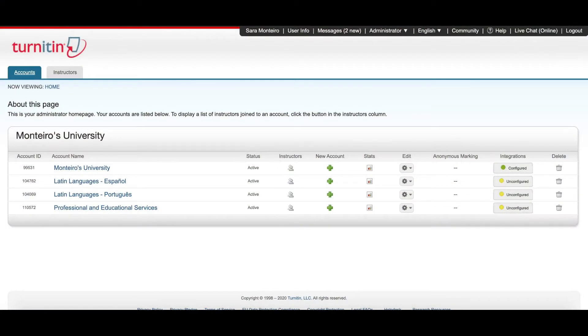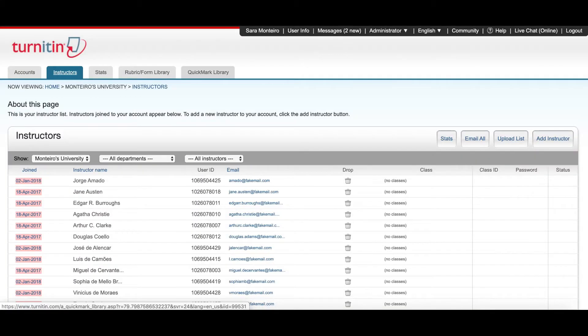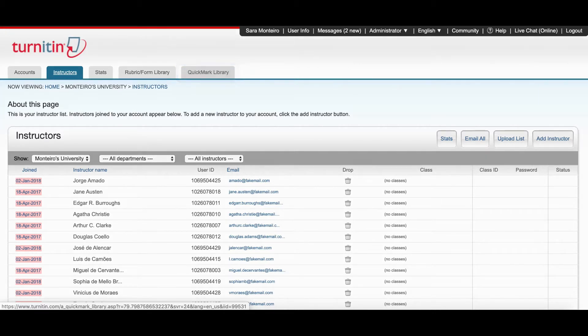Any Quickmark set in the Administrator Library can be shared with all instructors on an account. Select the option Instructors and now you will be able to select the option Quickmark Library.